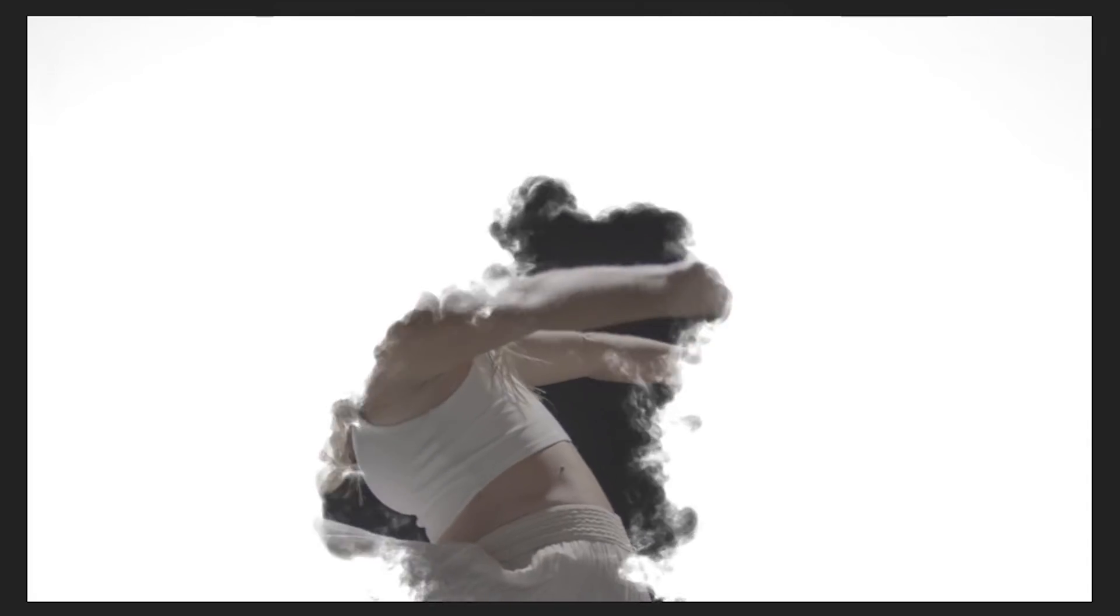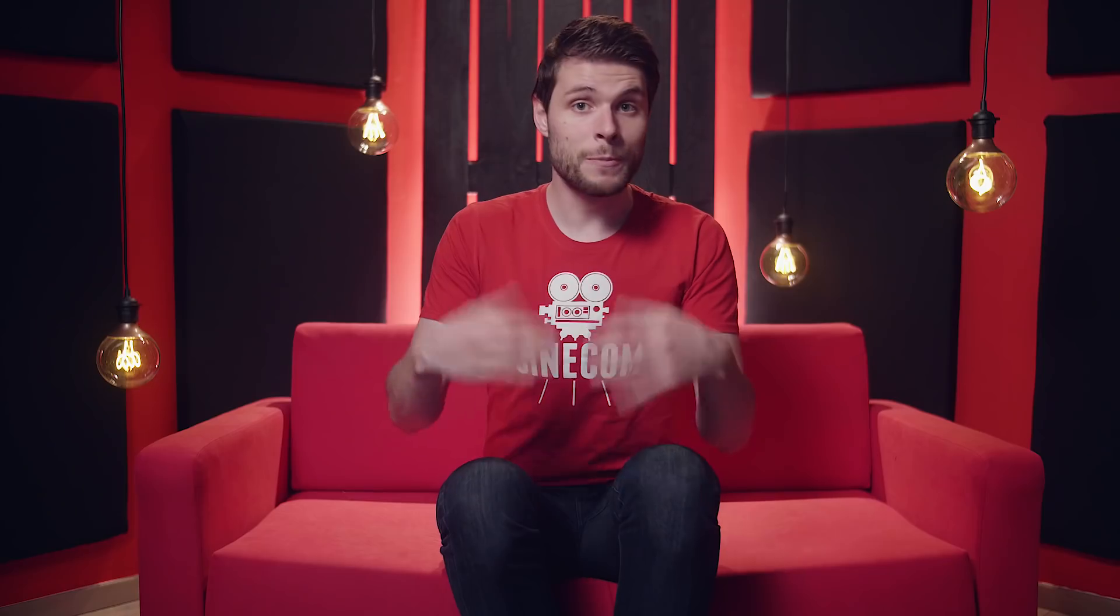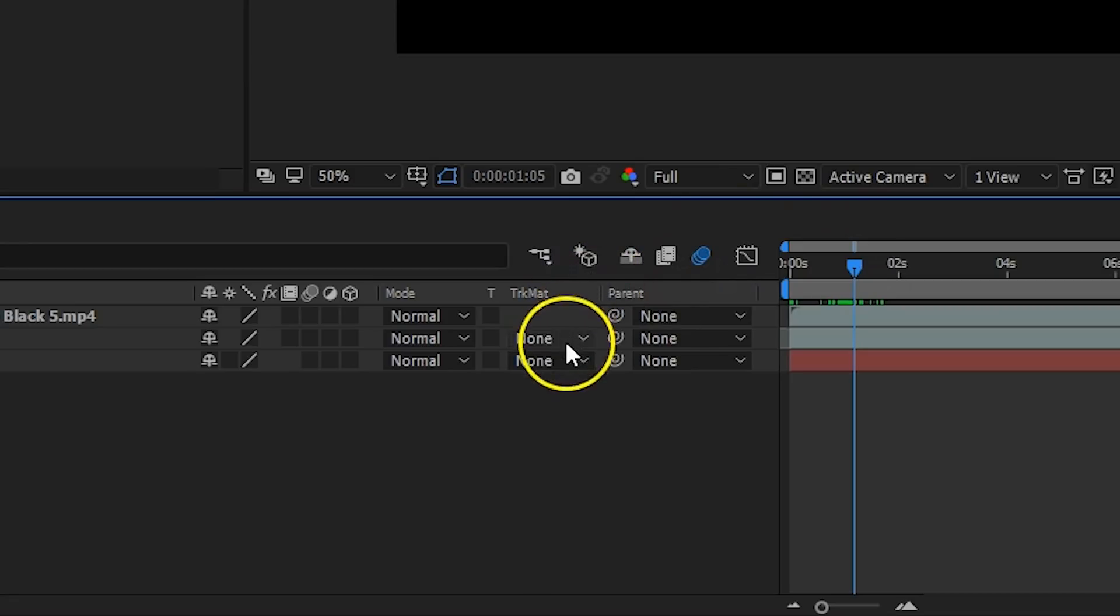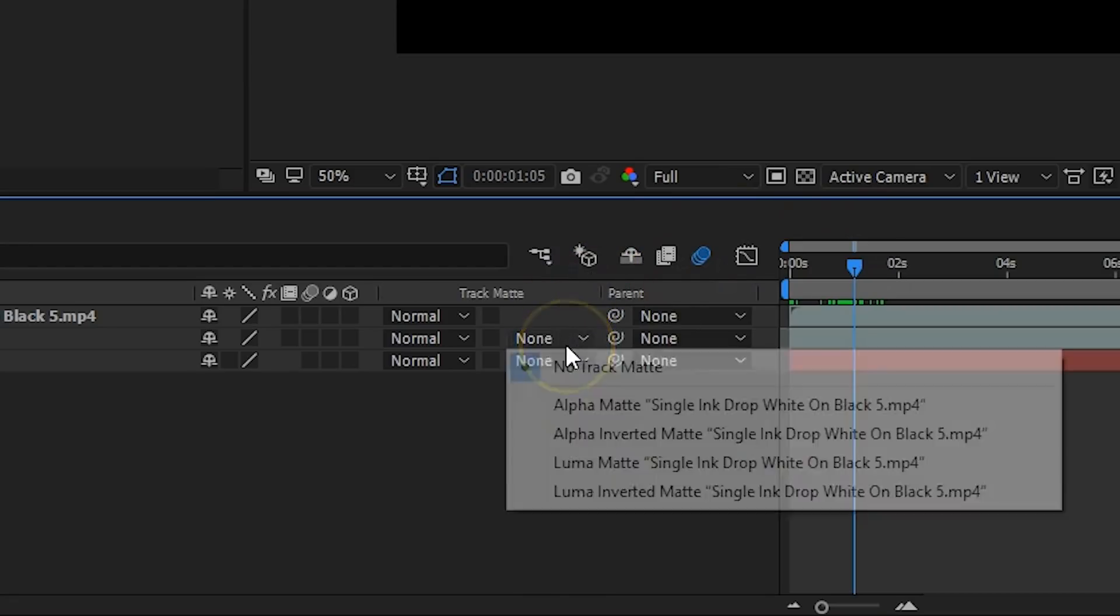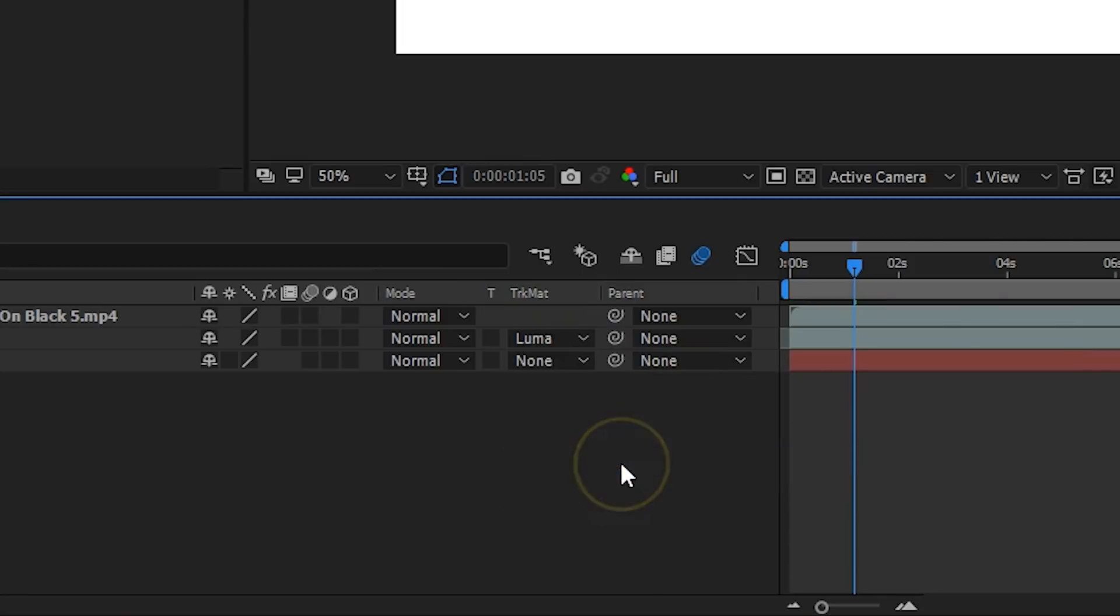And that will disable the ink drop layer and solely use it as a matte for our clip. We're blending her in with the dark ink. If you would like to use a white ink clip on a black background, you have to choose the Luma Matte from the track matte dropdown box and not the inverted one.